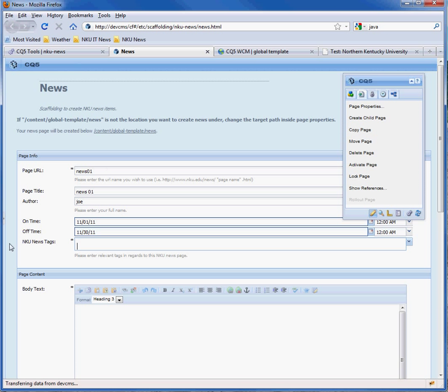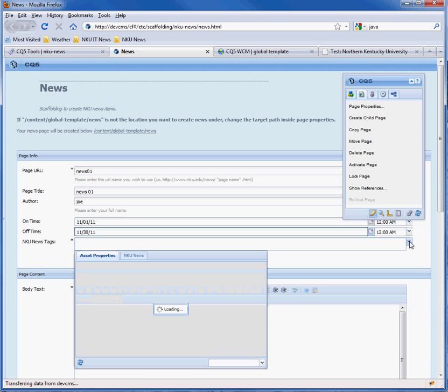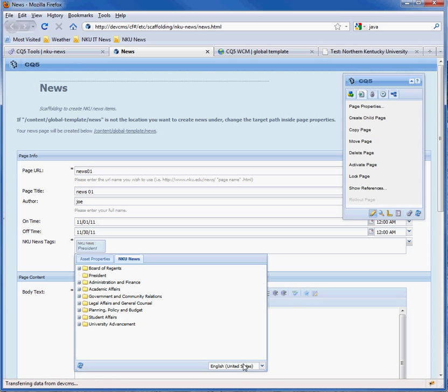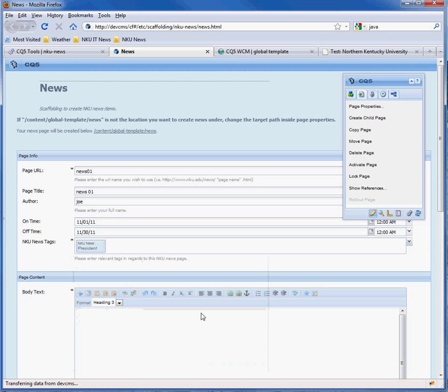The NKU News tags, we're just going to use the president. Now it's important that this match the tag with the query. To close the box, press the escape key.